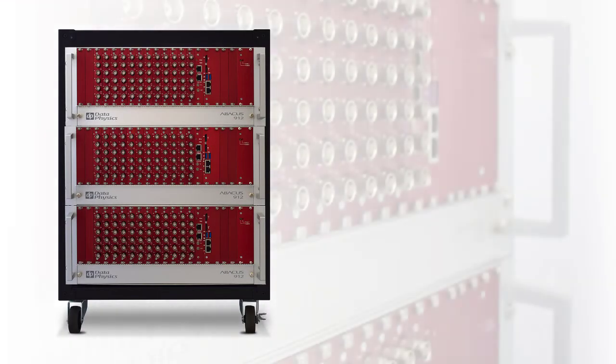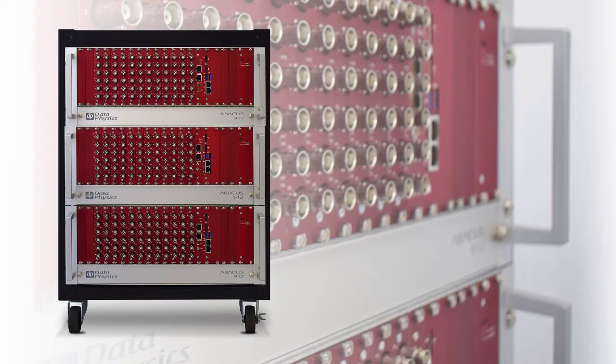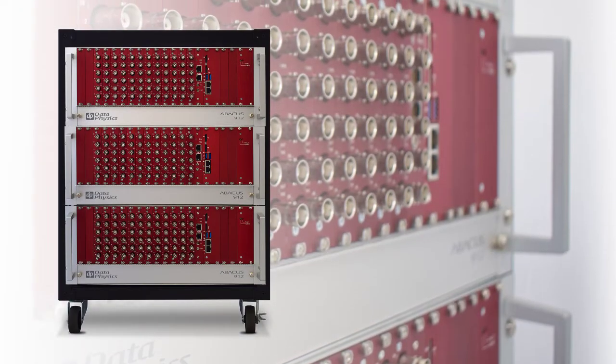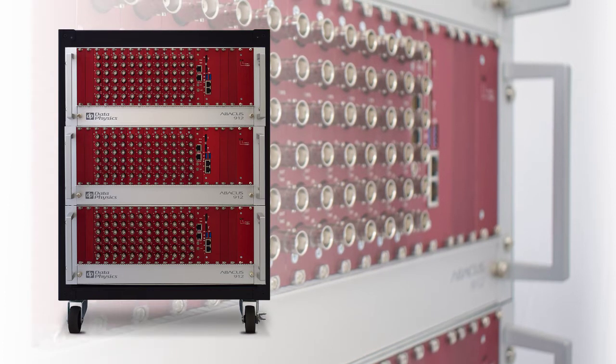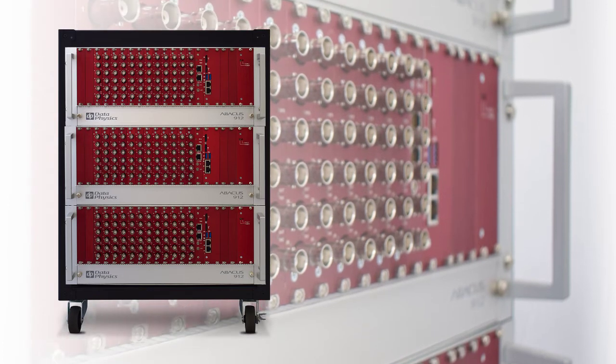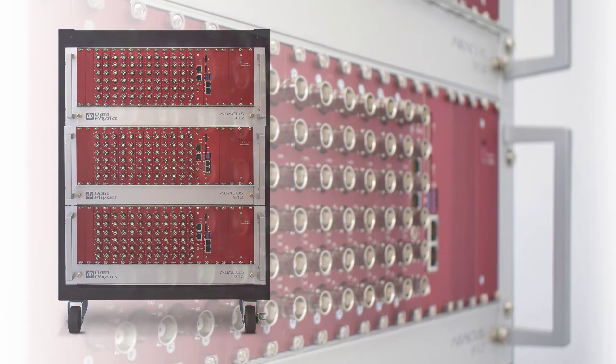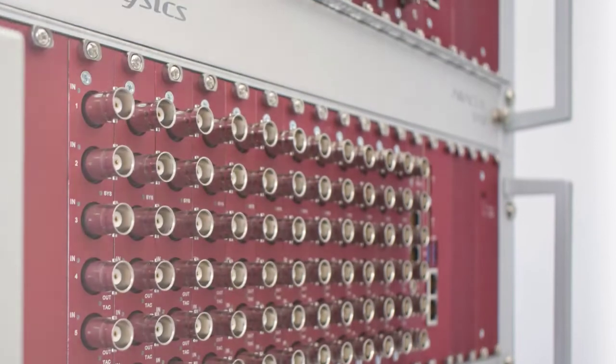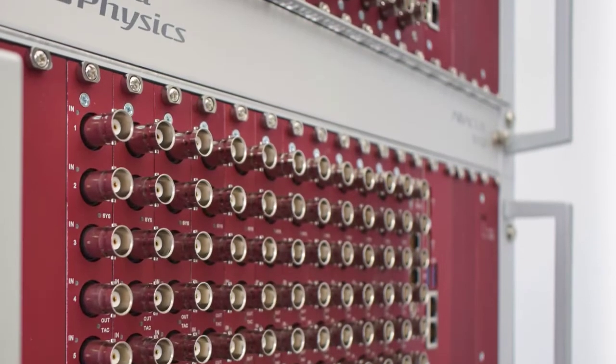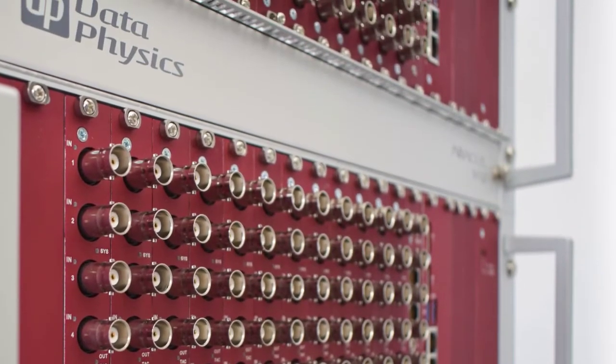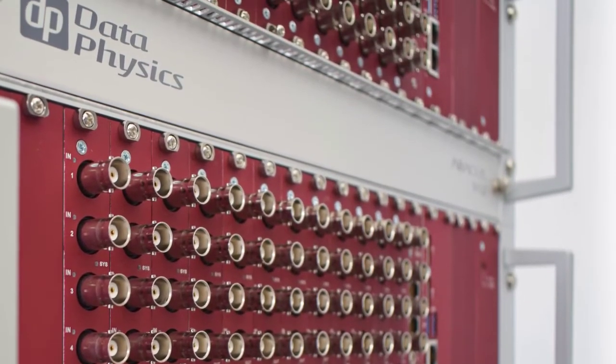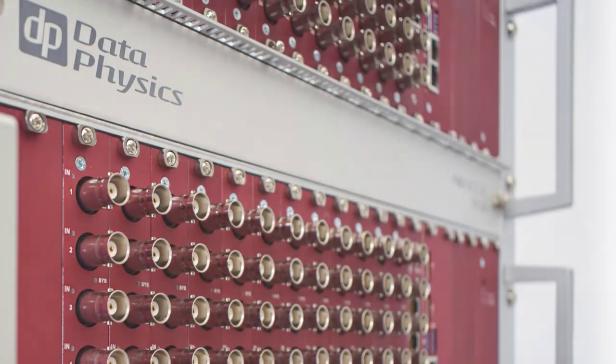So this is a picture of the chassis that I'm actually going to be running on for this demo. It is three of our Abacus 912 chassis. Each one has 72 channels and I'm going to be using one of those channels as an output. All the other 215 are going to be configured as input channels measuring and recording during the test.